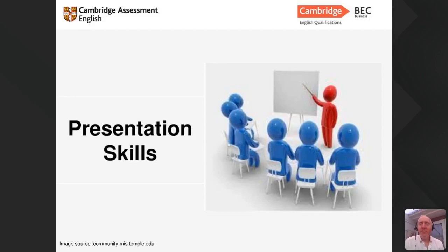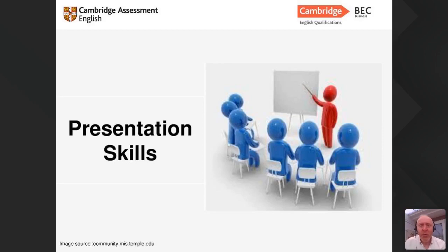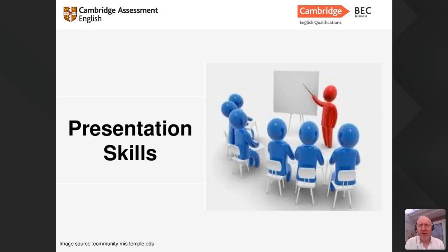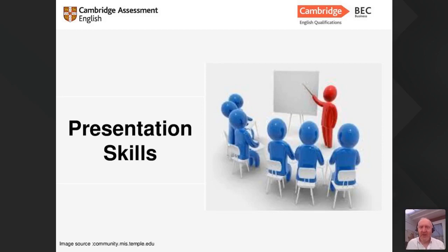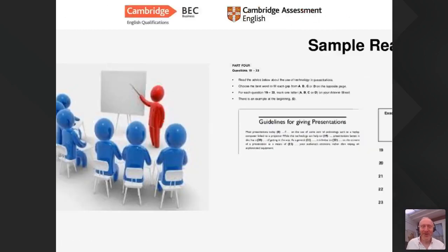Hello and welcome everybody to today's webinar about presentation skills. We have three more webinars taking place next week covering business etiquette, negotiation skills, and preparing for work. For those of you who are able to attend all the webinars, including the one earlier this week and today's, you will receive a certificate of attendance.